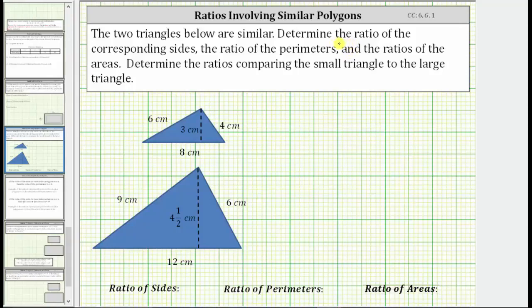The two triangles below are similar. Determine the ratio of the corresponding sides, the ratio of the perimeters, and the ratio of the areas. Determine the ratios comparing the small triangle to the large triangle.